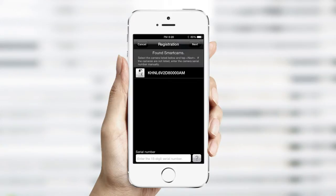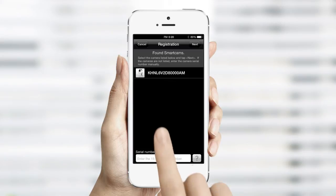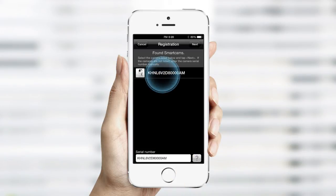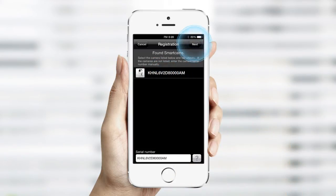A list of searched cameras will show on the screen. Check to see if the serial number of your camera is on the list. You can locate the serial number on the back of the camera. Select the serial number corresponding to your camera and tap Next.